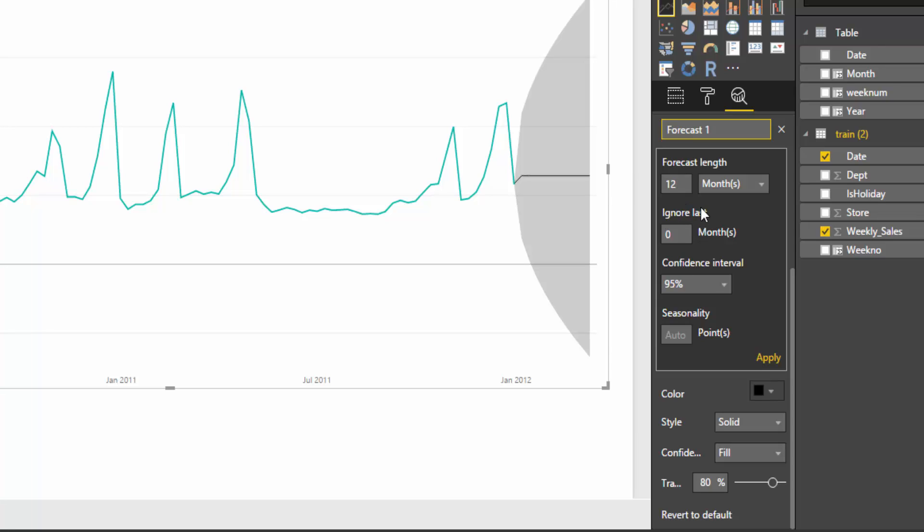For the moment we're going to ignore this ignore last, and we'll go back to that in a couple of minutes.